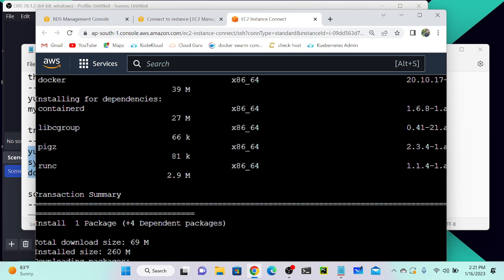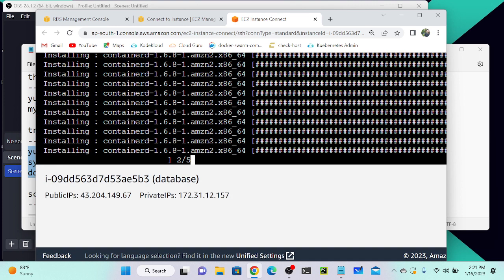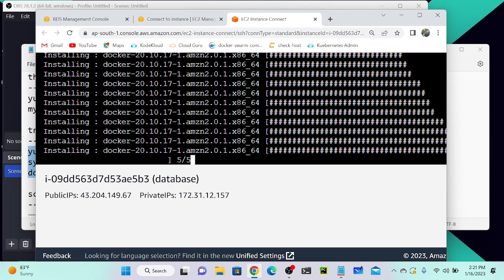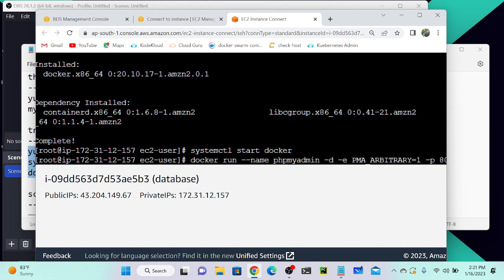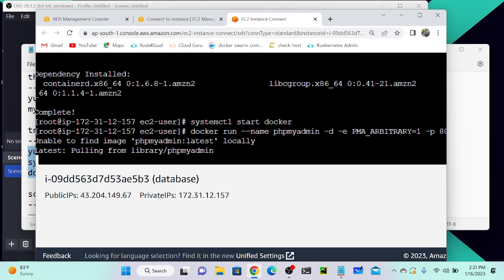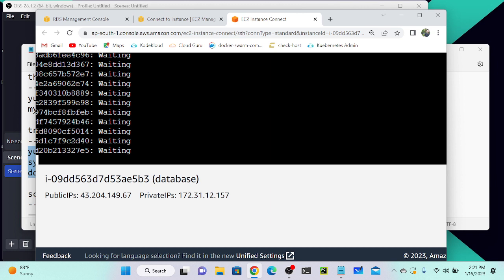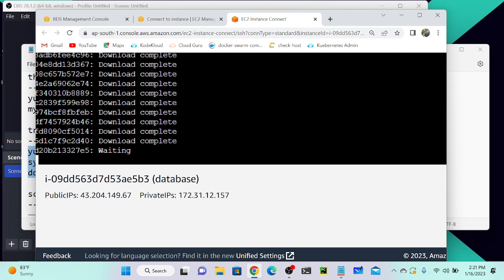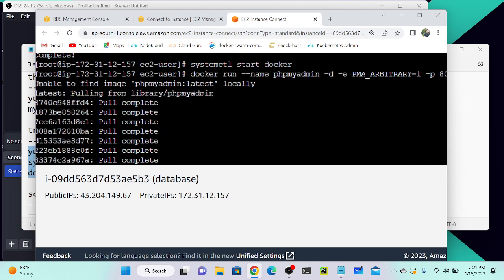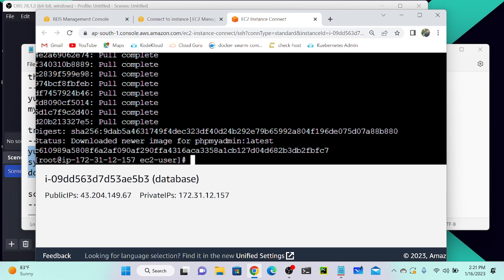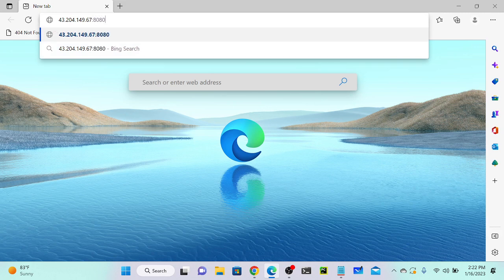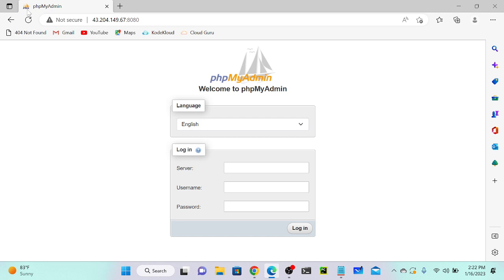The script will install Docker, start it, and run the PHPMyAdmin Docker container. It's fetching the image from Docker Hub. You just copy and paste — no further actions needed. Once downloaded, you'll get the container running. Take the EC2 public IP, go to any browser, enter `<public-ip>:8080`, and PHPMyAdmin will be accessible. It took around 60 seconds maximum.